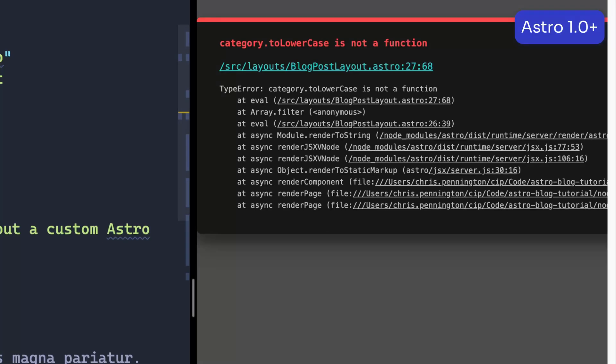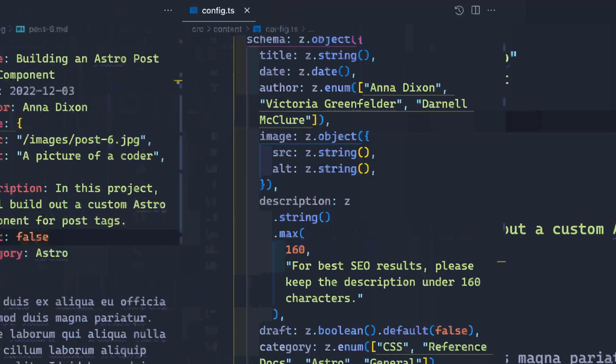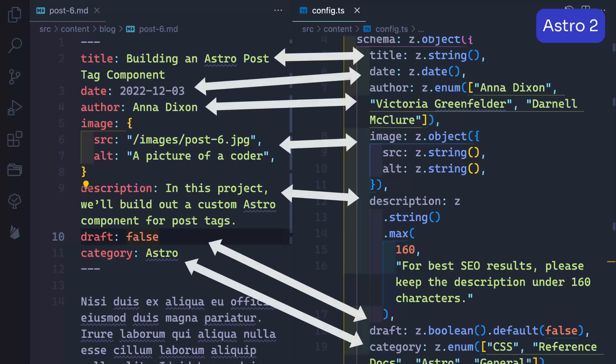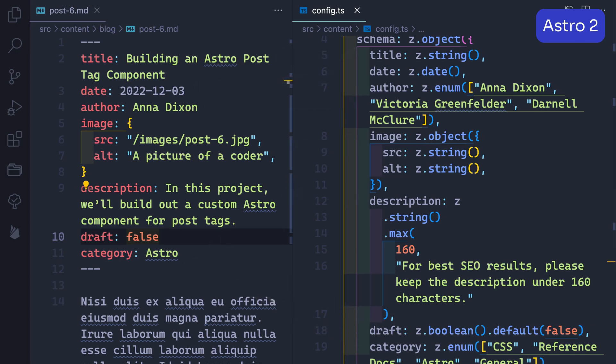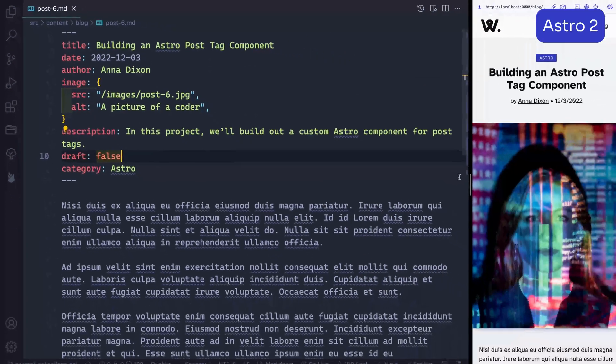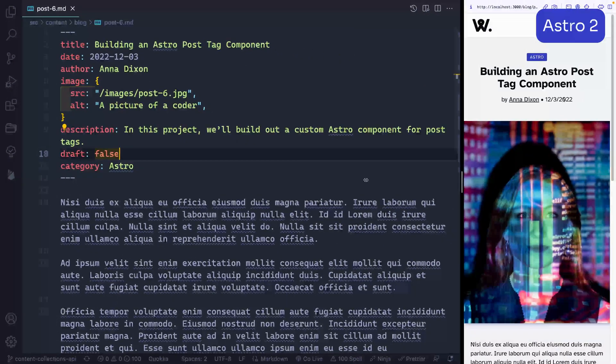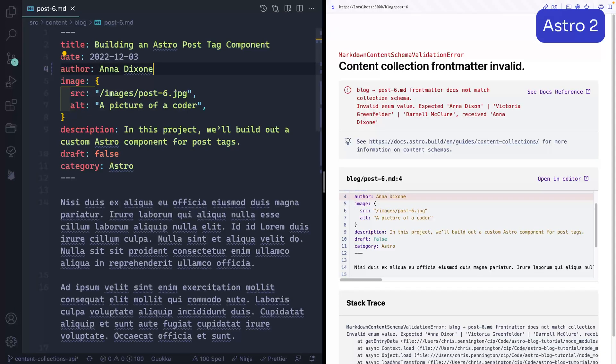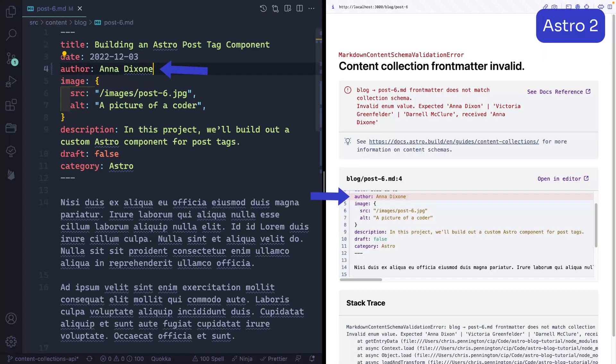But content collections changes both of these frustrations into wins. With everything set up, Astro checks every entry in your defined collection against its schema to ensure it meets whatever criteria you set for it. If it passes, you can trust your front matter is correct. And if it fails, you get actual error messages you can understand.